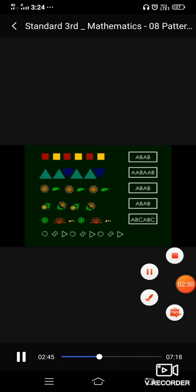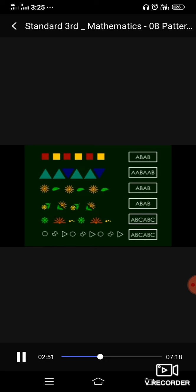See the next one also. Green flower, then red flower, then there are three yellow dots. Then again green flower, then again green flower and three yellow dots. So, it is also A, B, C, A, B, C type pattern. Again, in the next picture, it is A, B, C, A, B, C type pattern.